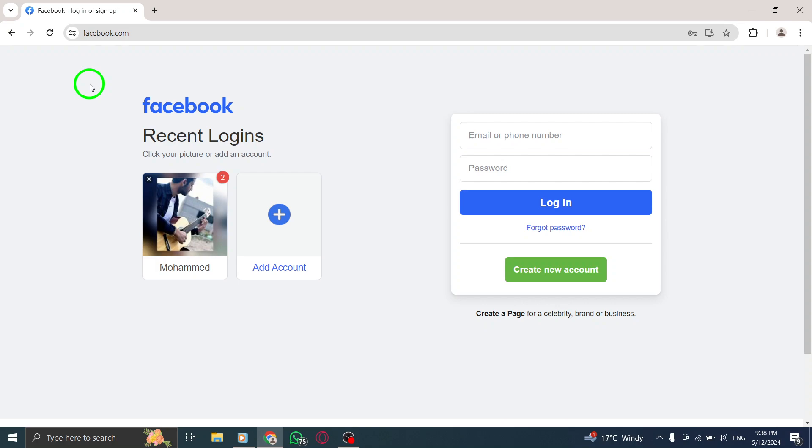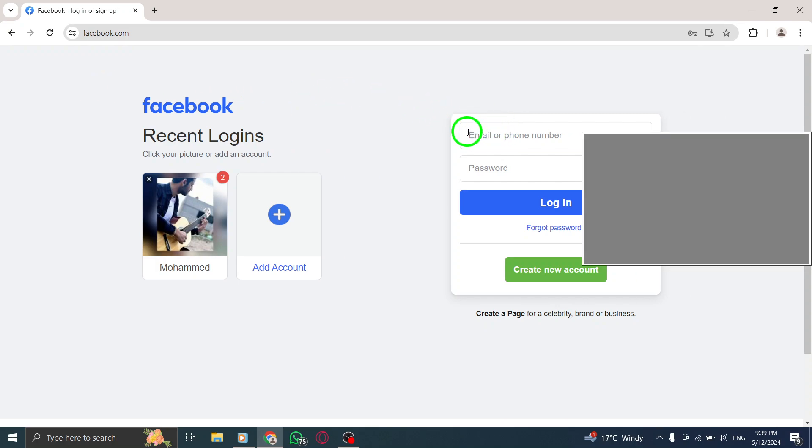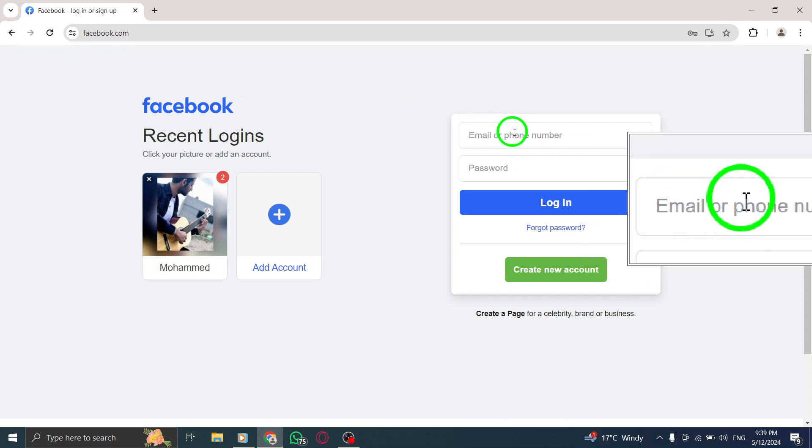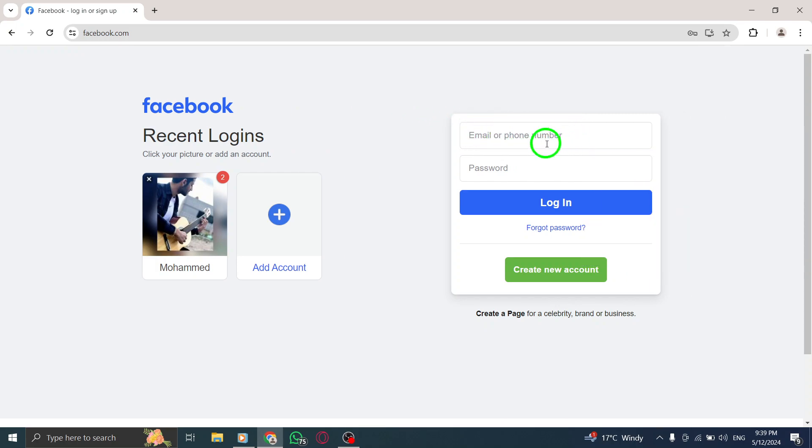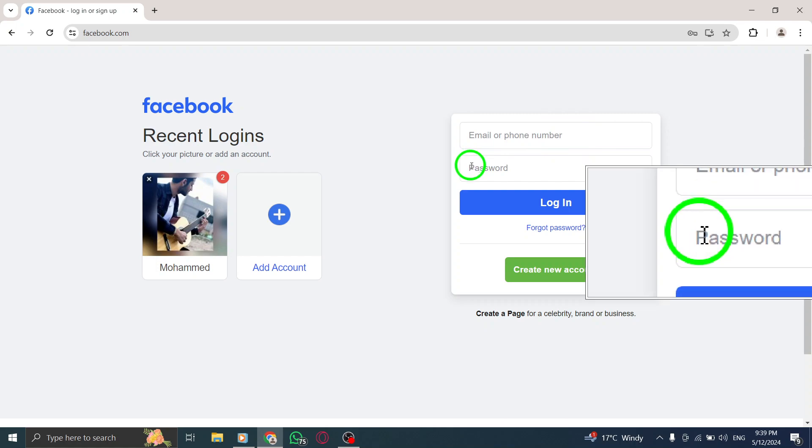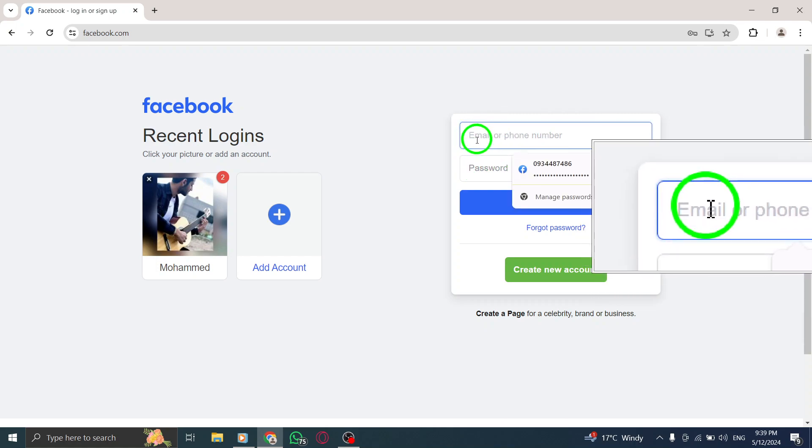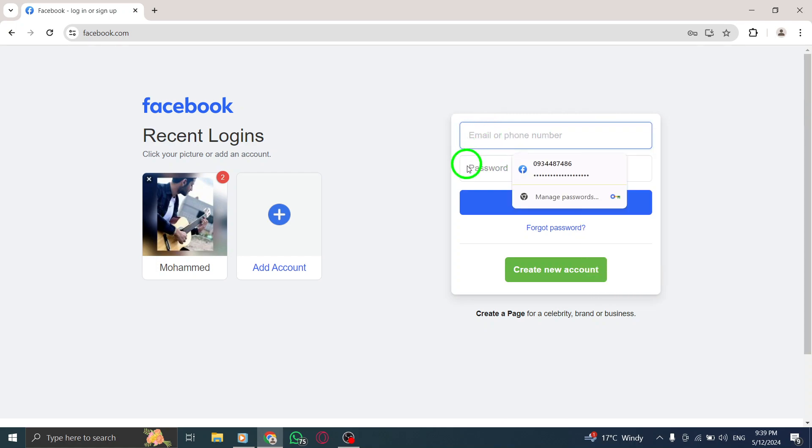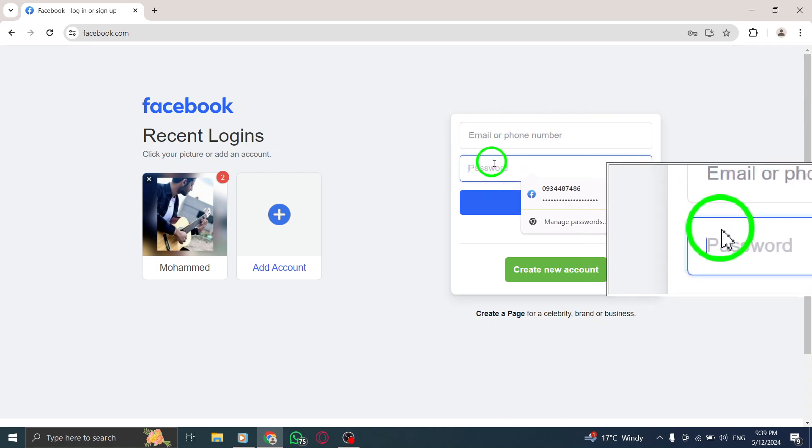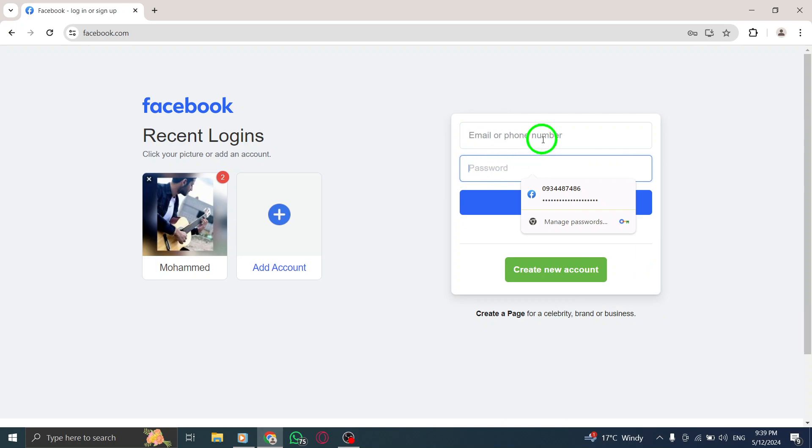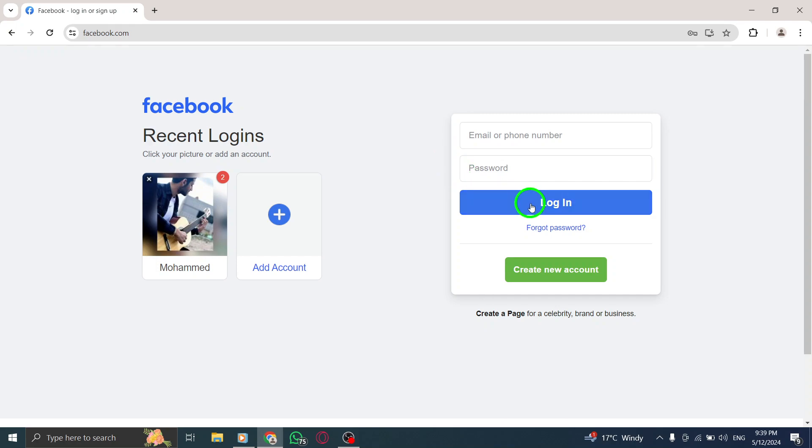Once you are on the Messenger website, you will see the option to sign in. Enter your Facebook email address that is associated with your Messenger account. Next, input your password into the password field. Be sure to type your password accurately to ensure a successful login to your Messenger account.